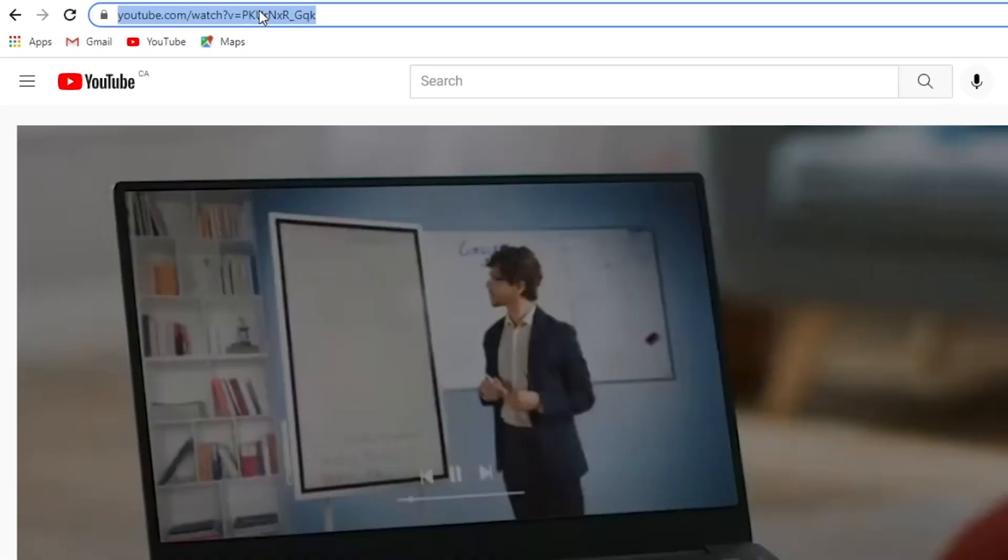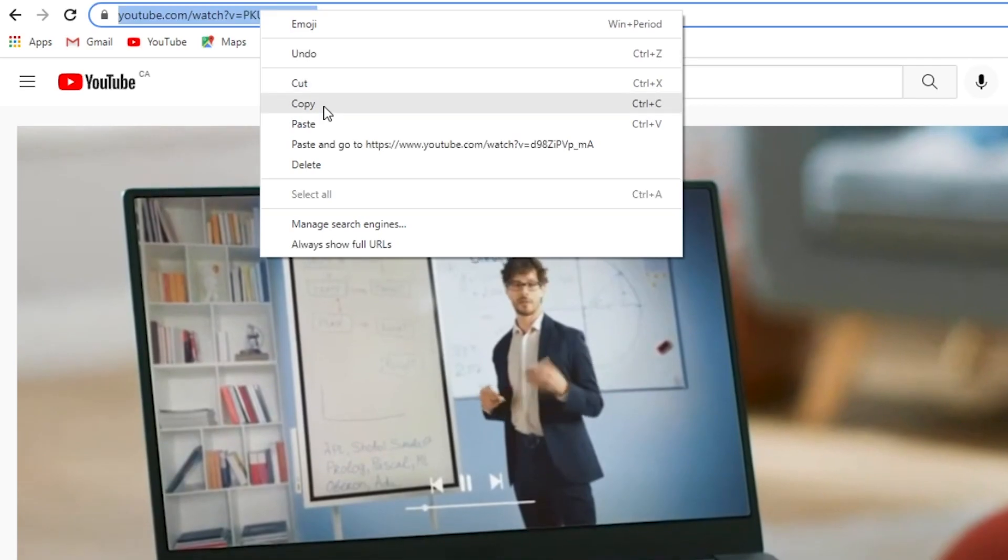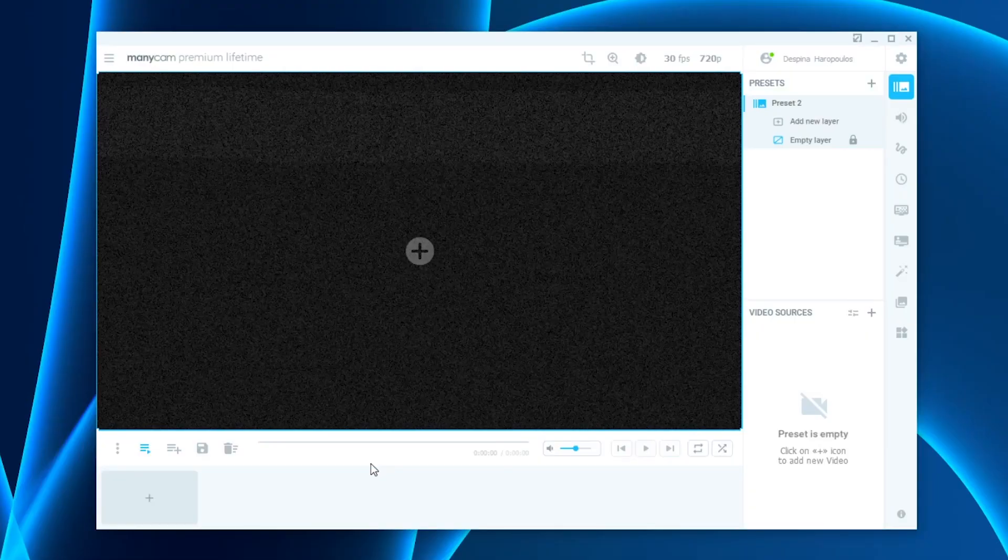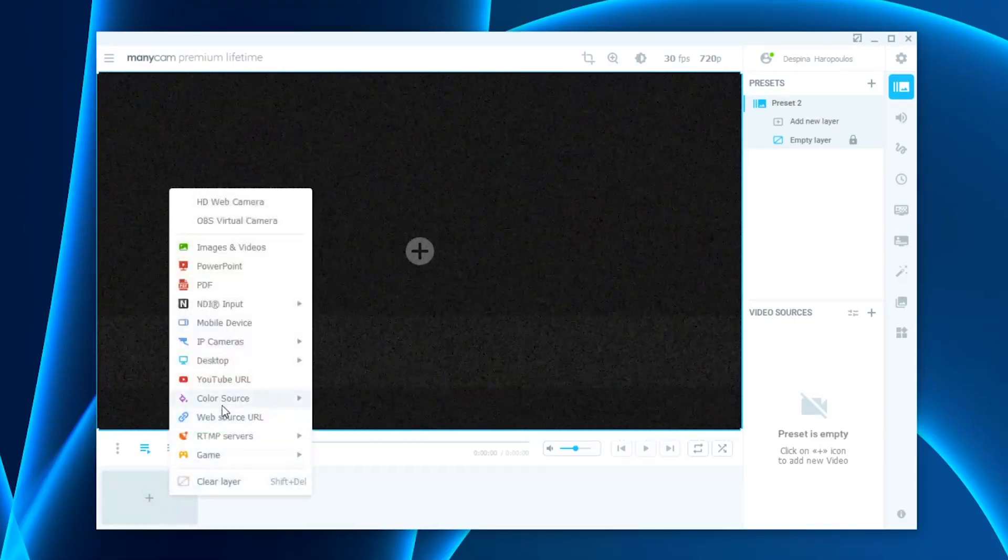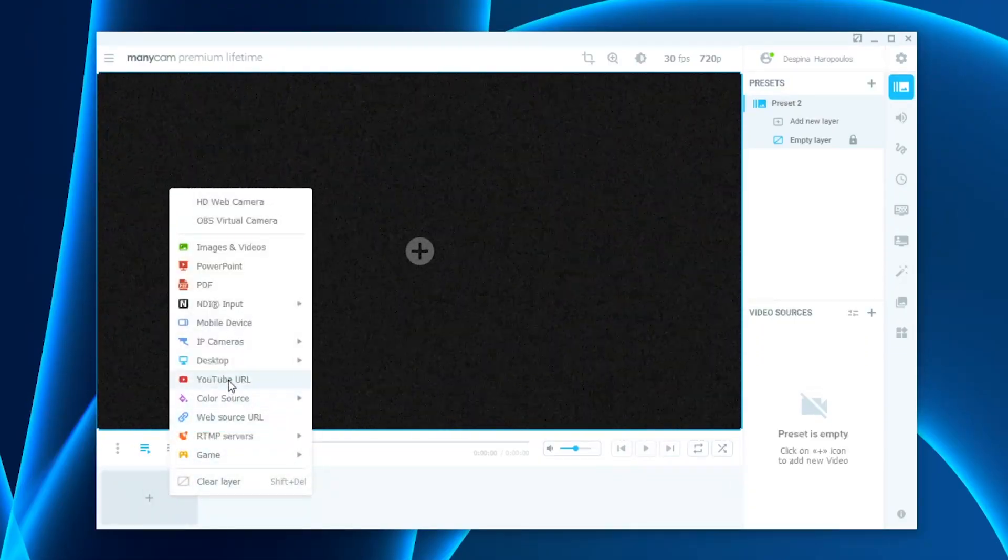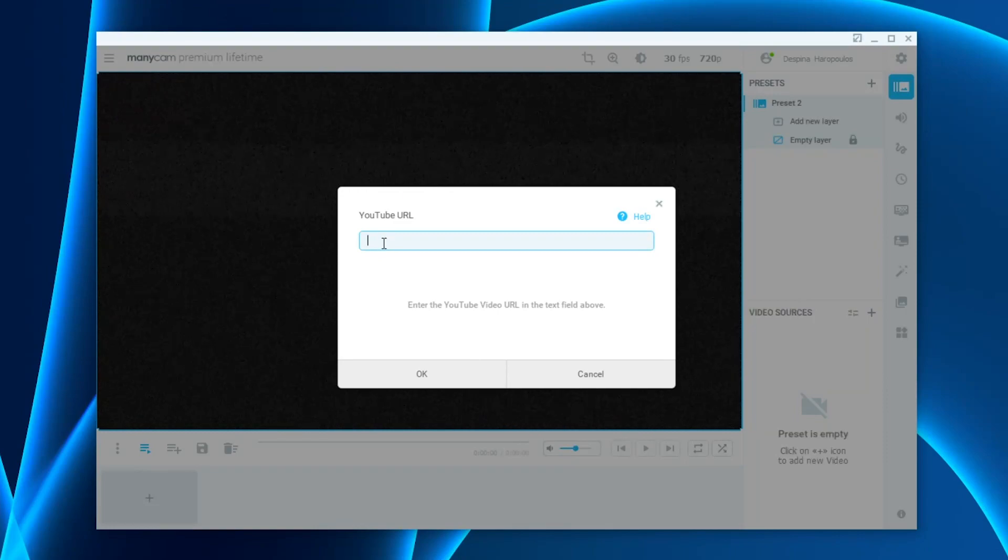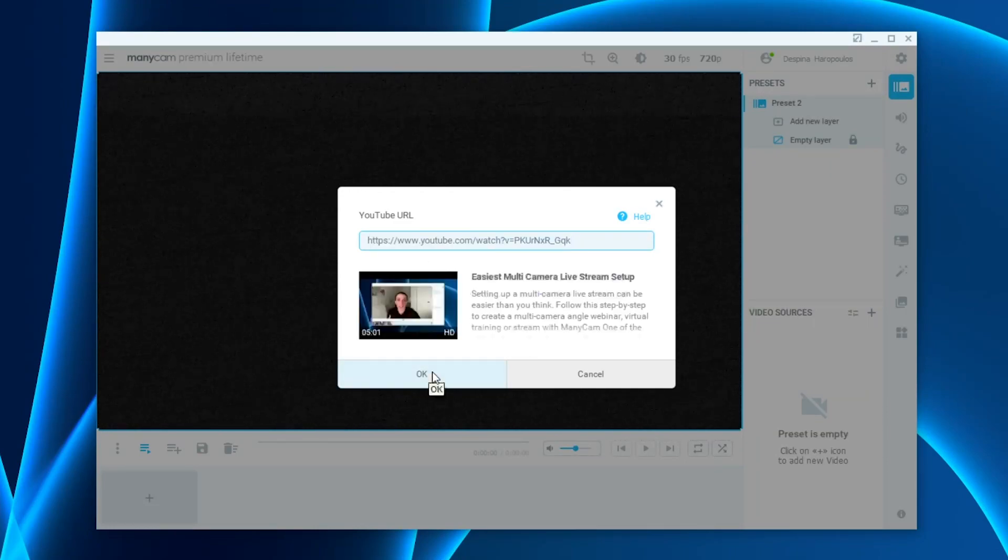I go on YouTube, click on the video that I want to use to loop, copy, go back to my preset, choose the YouTube URL video source, and paste. Click on OK.